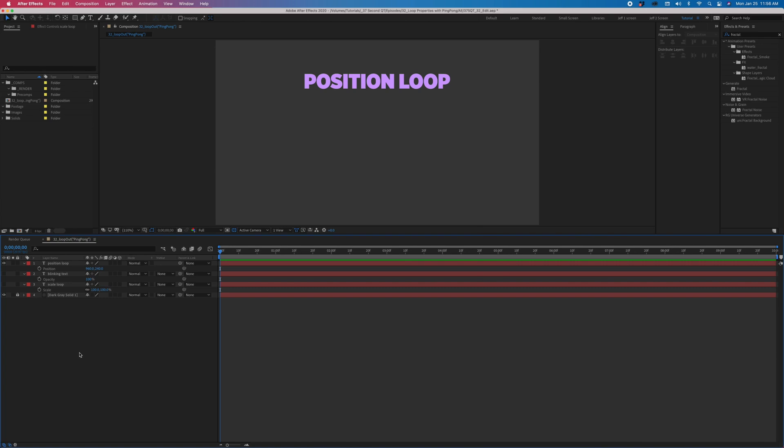Do you need to loop some layer property between two values? Forget about copy and pasting countless keyframes. This can be accomplished with an easy expression and just two keyframes.